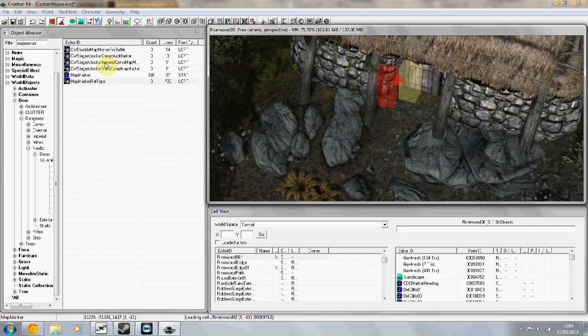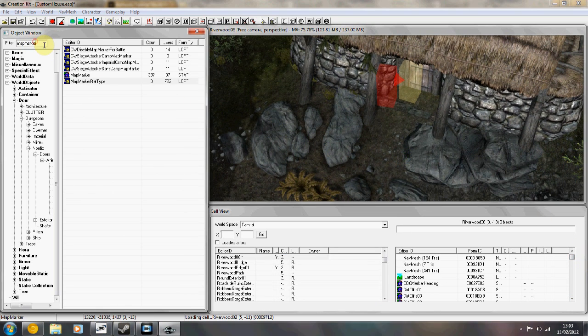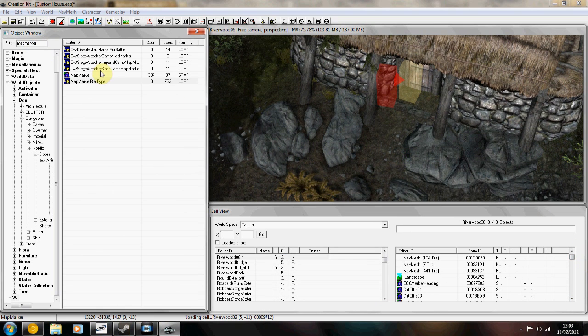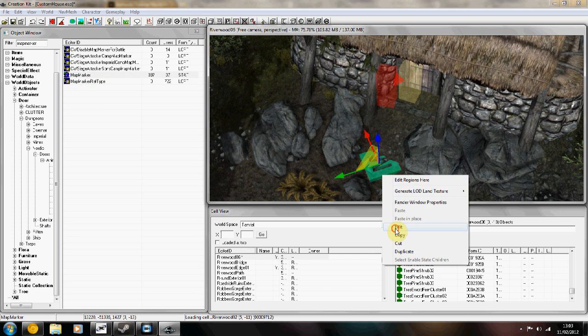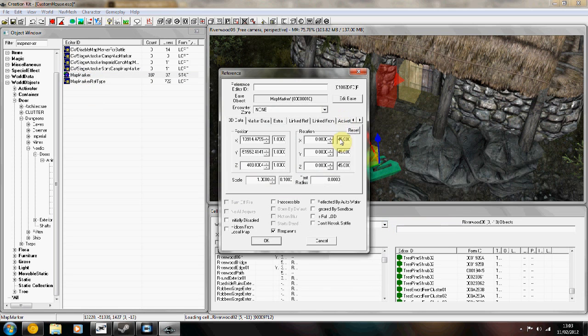If you want it to be a discoverable location on your map and you can fast travel to it, drop a map marker in there. Right click, edit, and then you can change the...